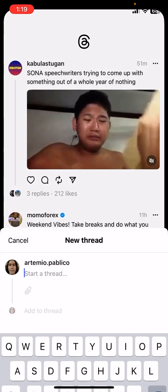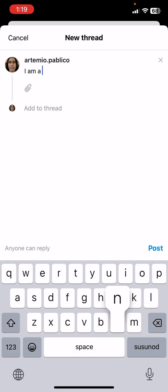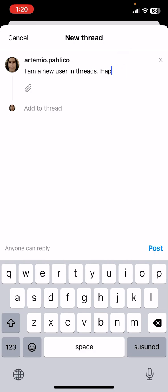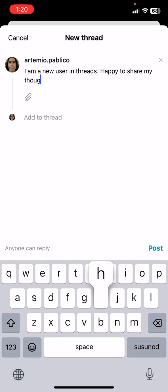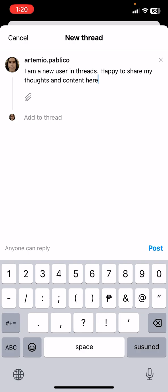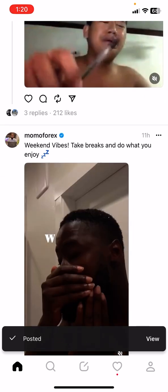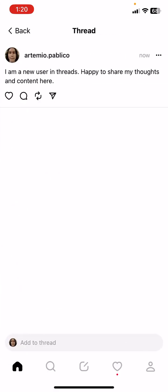Let's try to write something. 'I am a new user in Threads, happy to share my thoughts and content here.' Let's post it. It's posting — and it's posted! Let's view it. There you go.